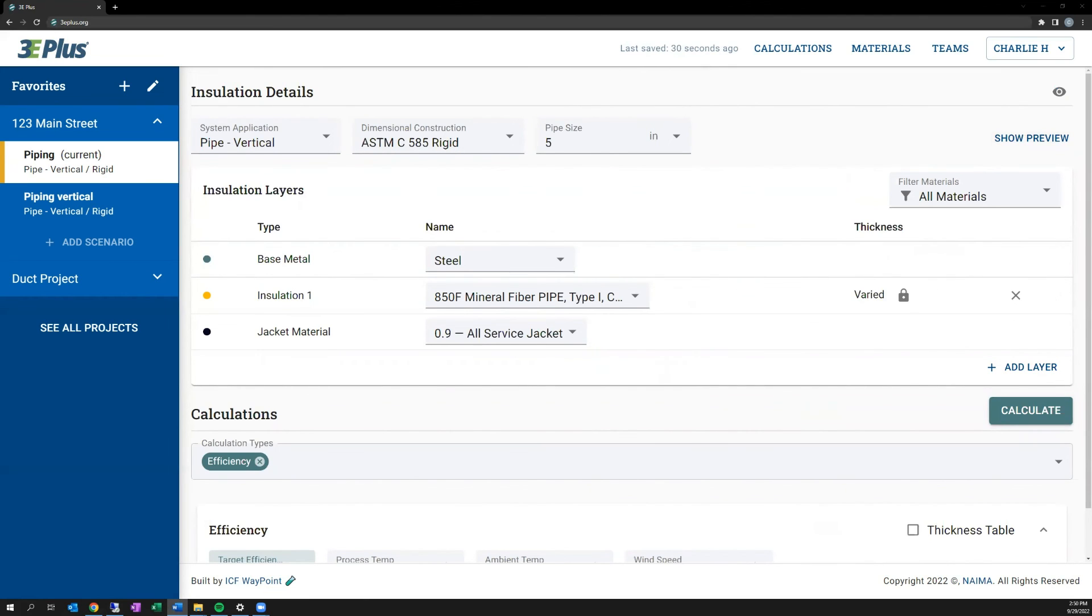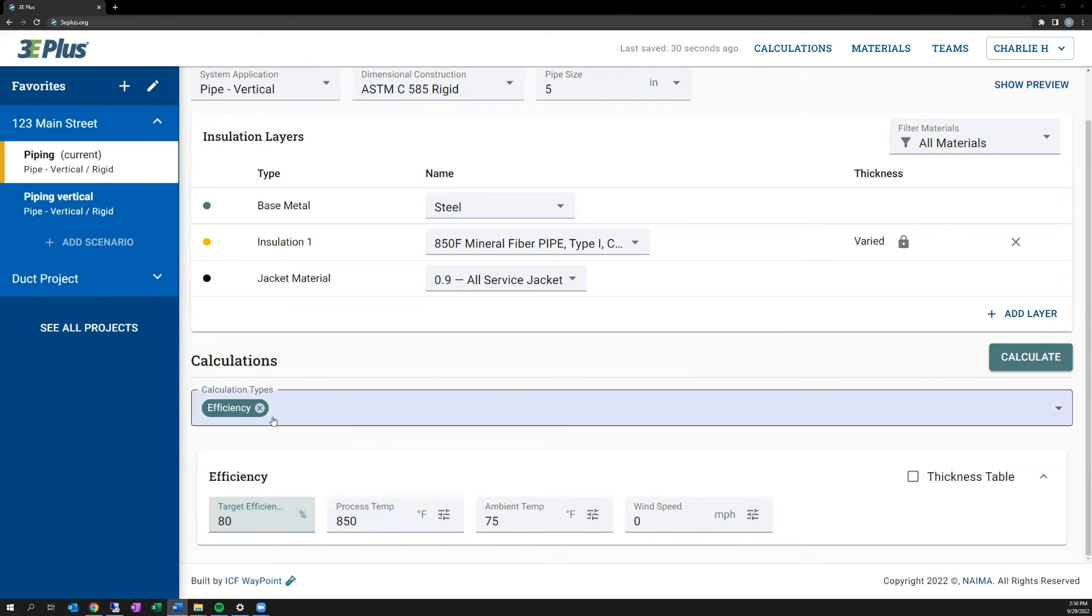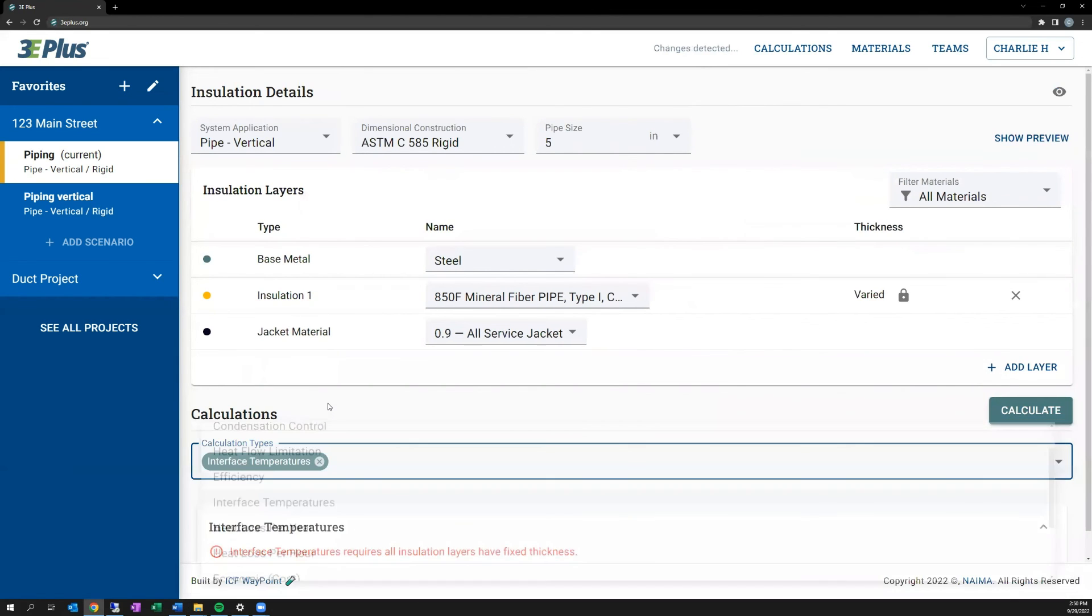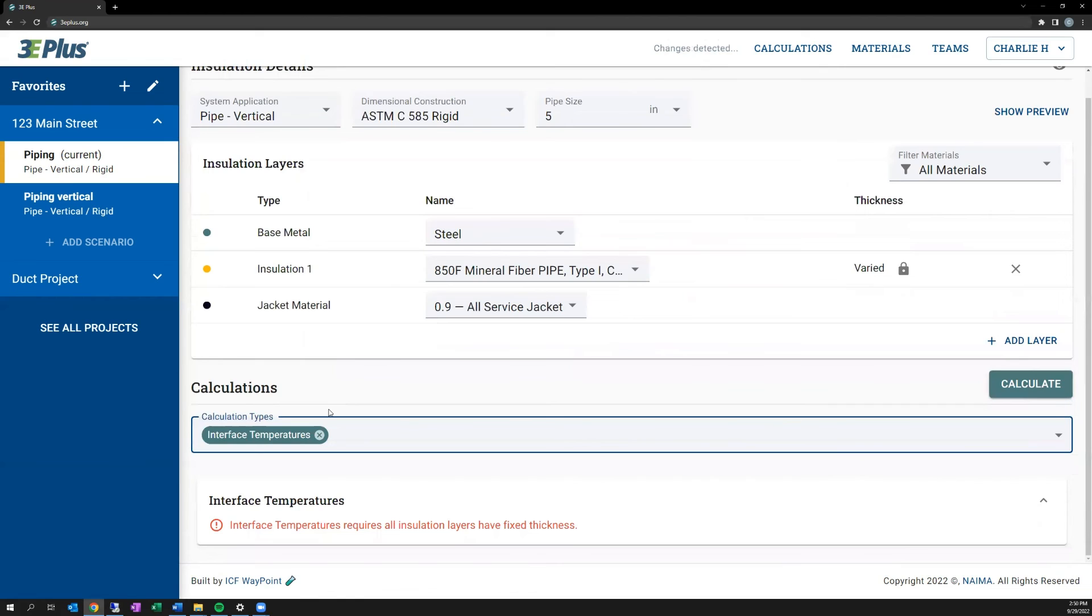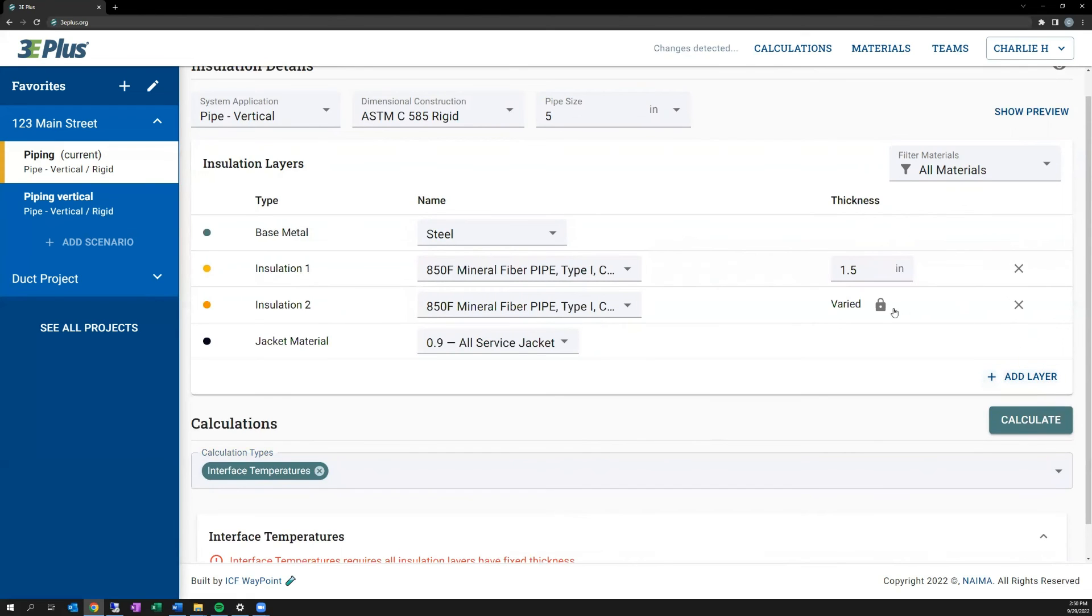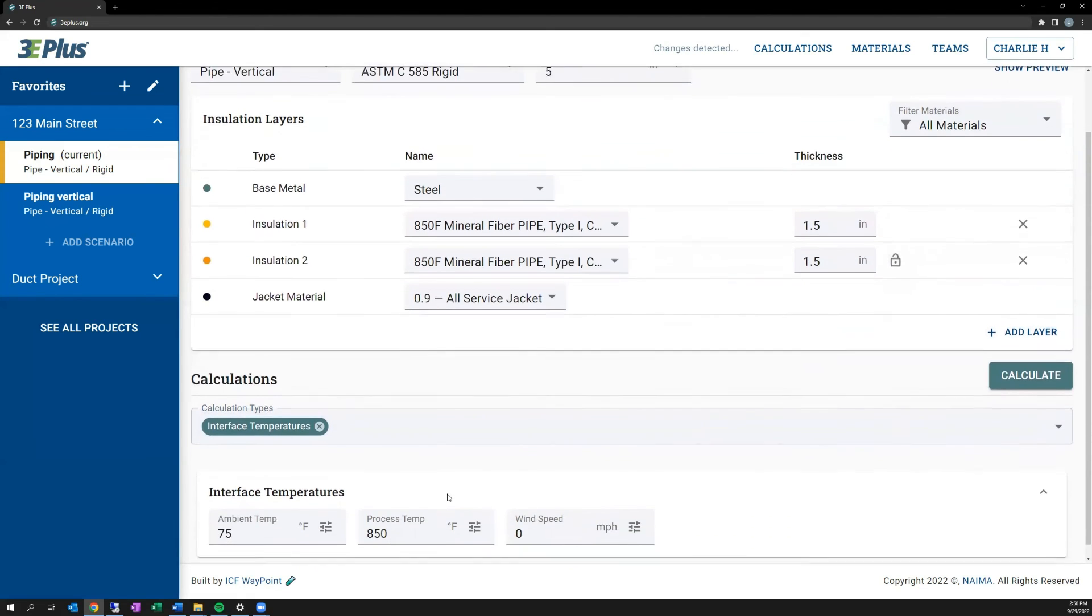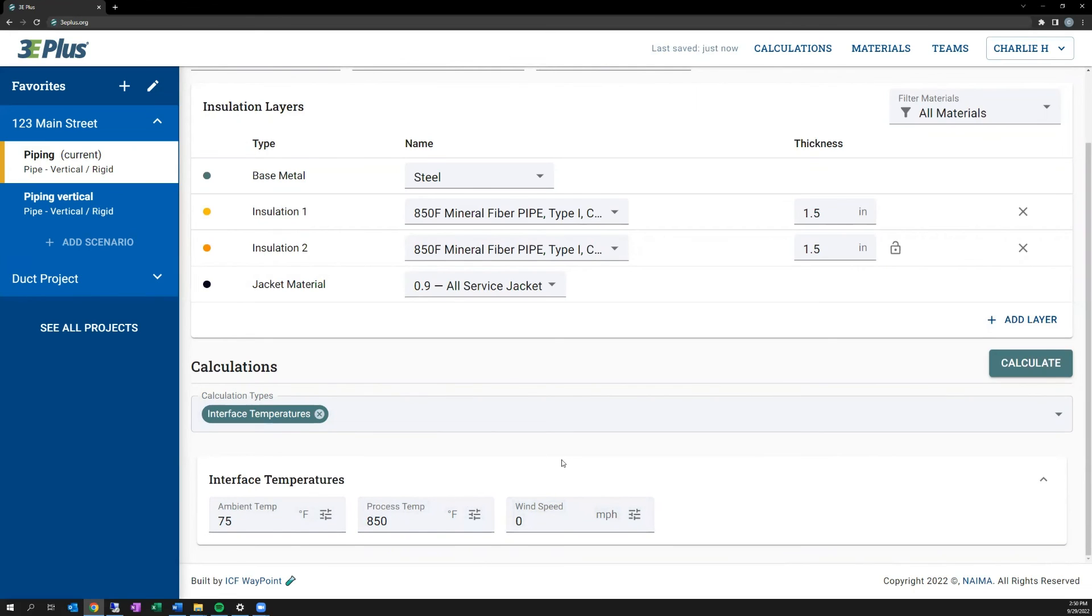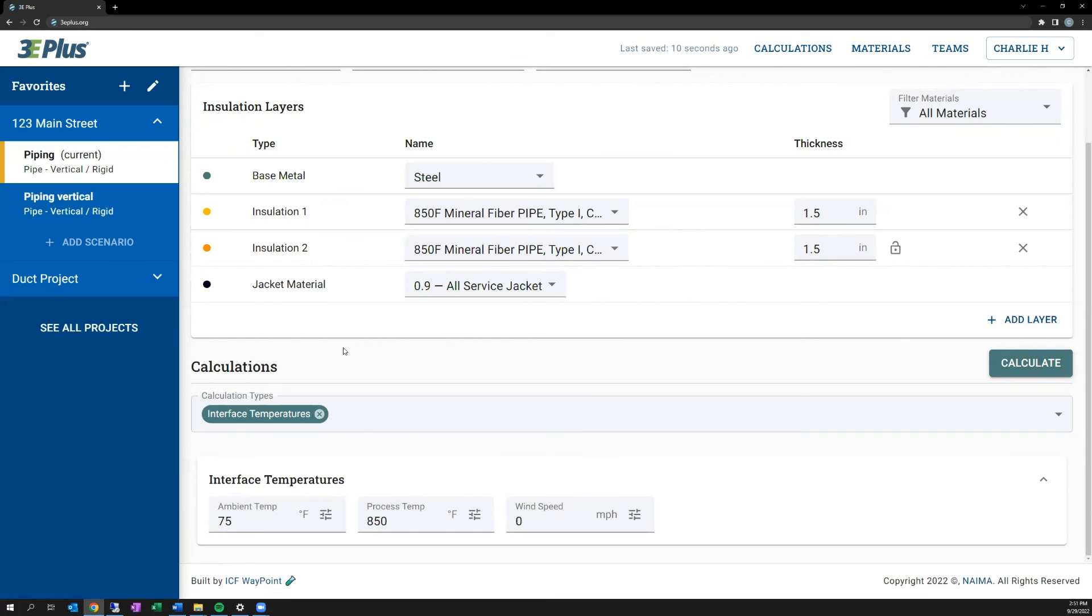So now that we've discussed target calculations, let's discuss interface temperatures. This is only relevant when you have fixed amounts of insulation, and in particular, when you have two or more layers of insulation, as noted here. So I'm going to add a second layer of the same insulation type, and they'll both be fixed amounts. I'll default to 75 degrees for an ambient temperature, a process temperature of 850, and a wind speed of zero in this case. And what this calculation does is it tells you the temperature between the pipe and the first layer of insulation, between the two layers of insulation, insulation one and insulation two, and then on the outside of insulation two.